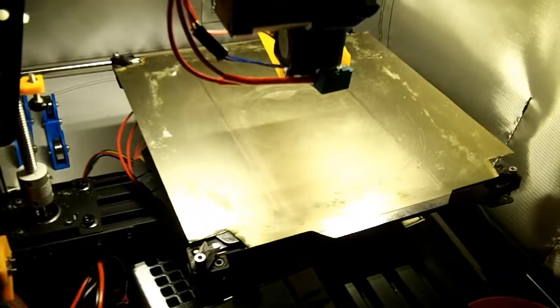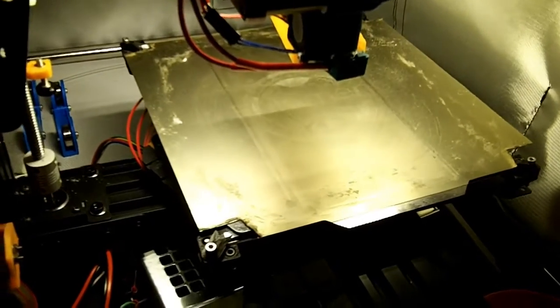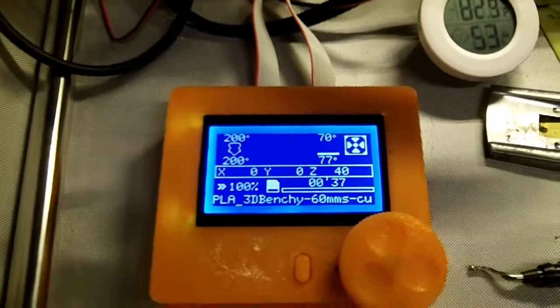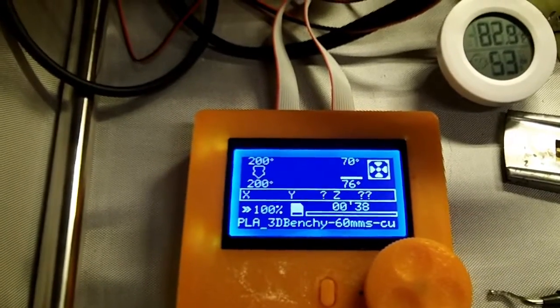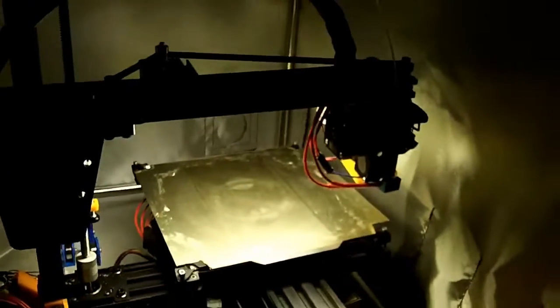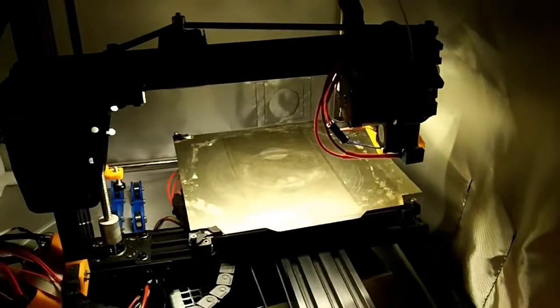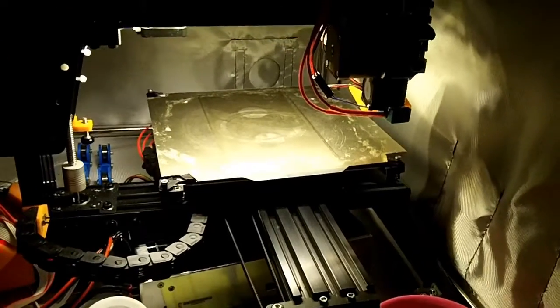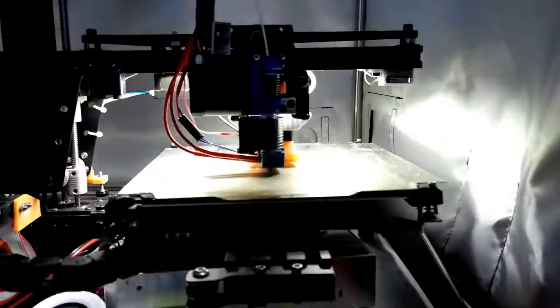Now I have several layers over my bed temperature sensor, so I've set my bed temp to 70 and the nozzle at 200. So here we go at 60 millimeters a second, the baseline benchmark.